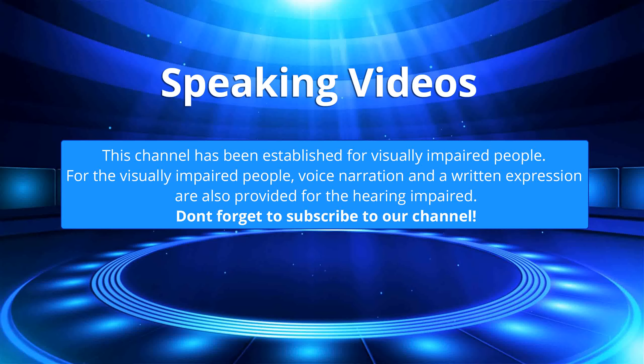This channel has been established for visually impaired people. For the visually impaired people, voice narration and a written expression are also provided for the hearing impaired. Don't forget to subscribe to our channel.